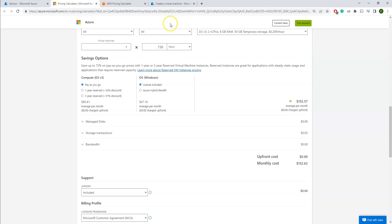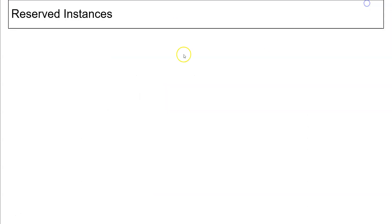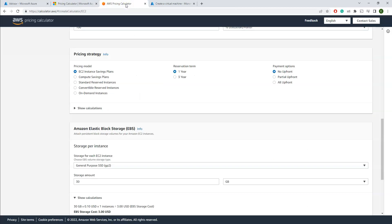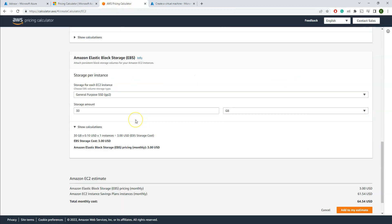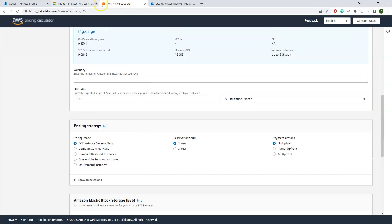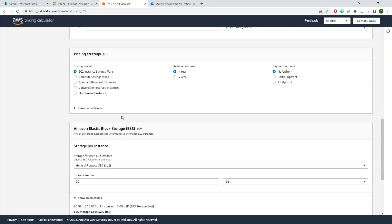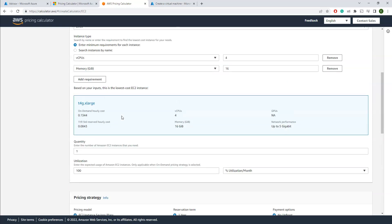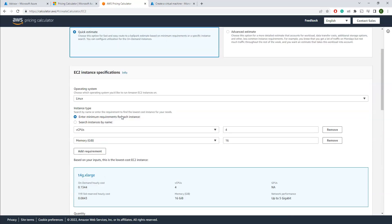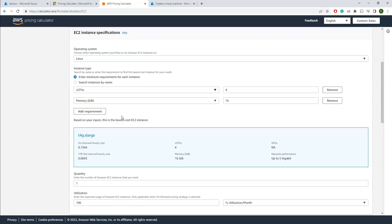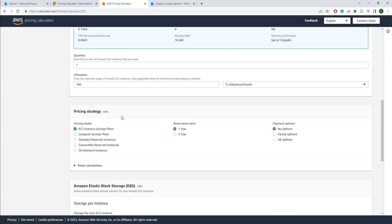So spot instances. Before I go to that, let me show you the same option of the reserved instances on the AWS as well. I just went to the cost estimator of the EC2 instance here, and then at the bottom you can find reservation from one year to three years. Based on that, automatically your price will come down.